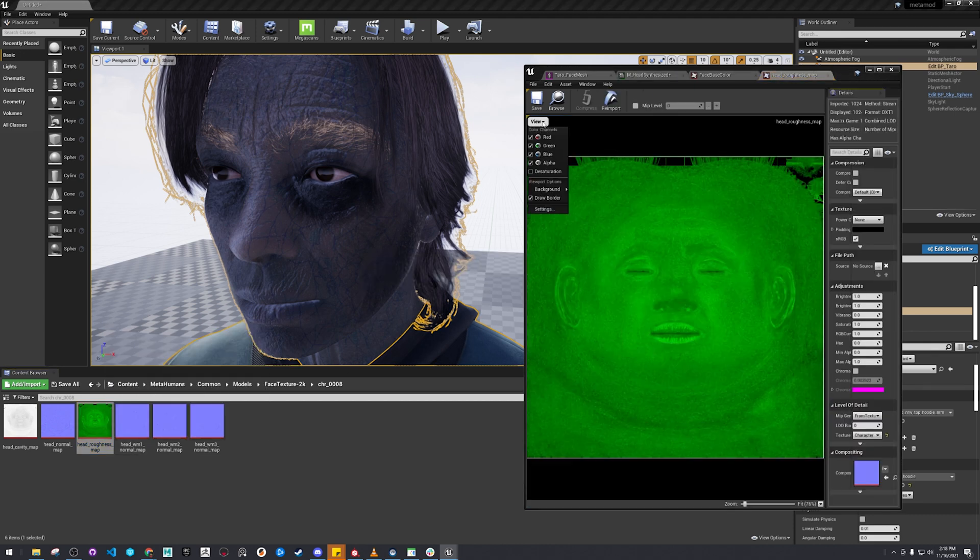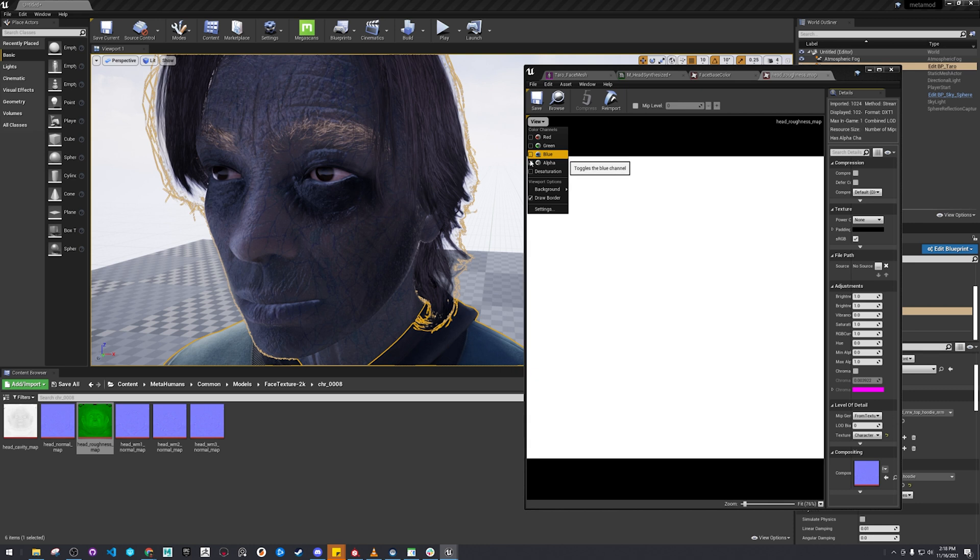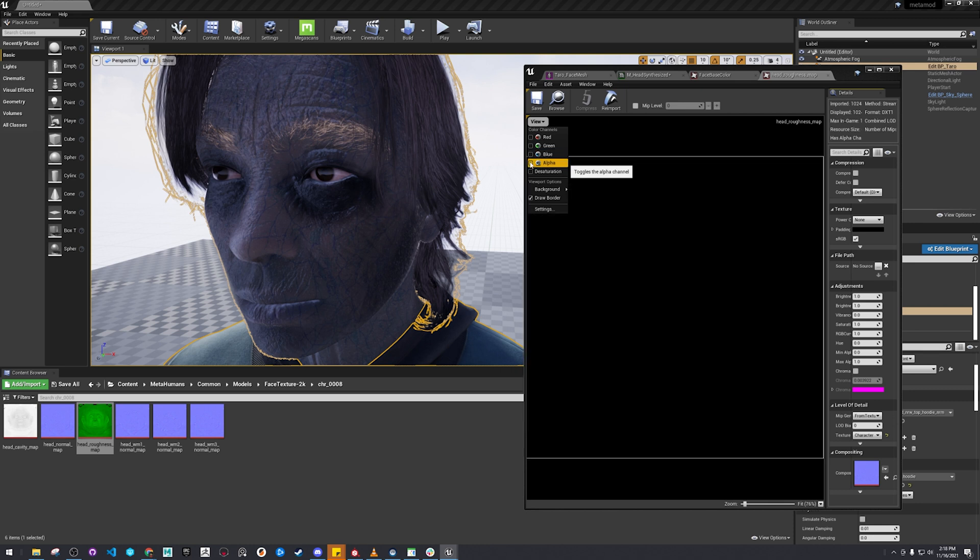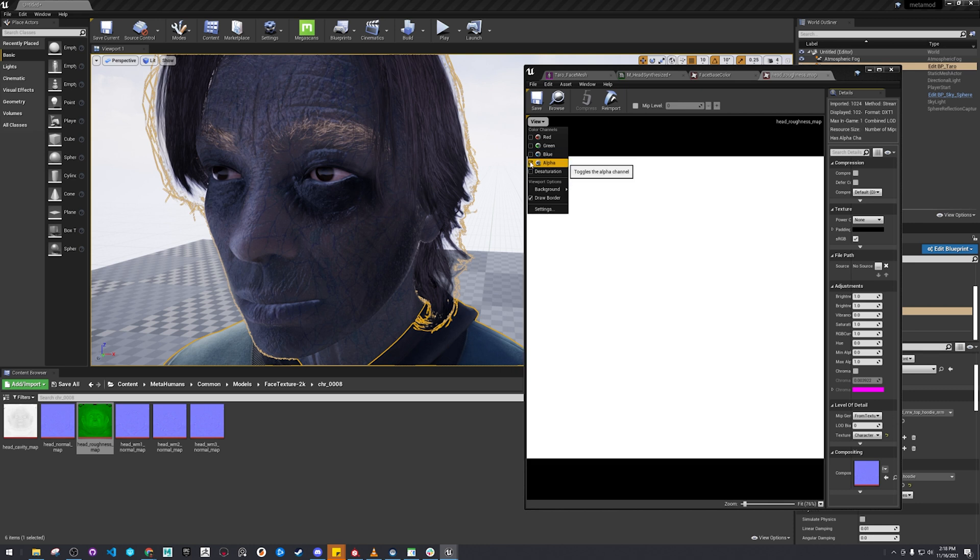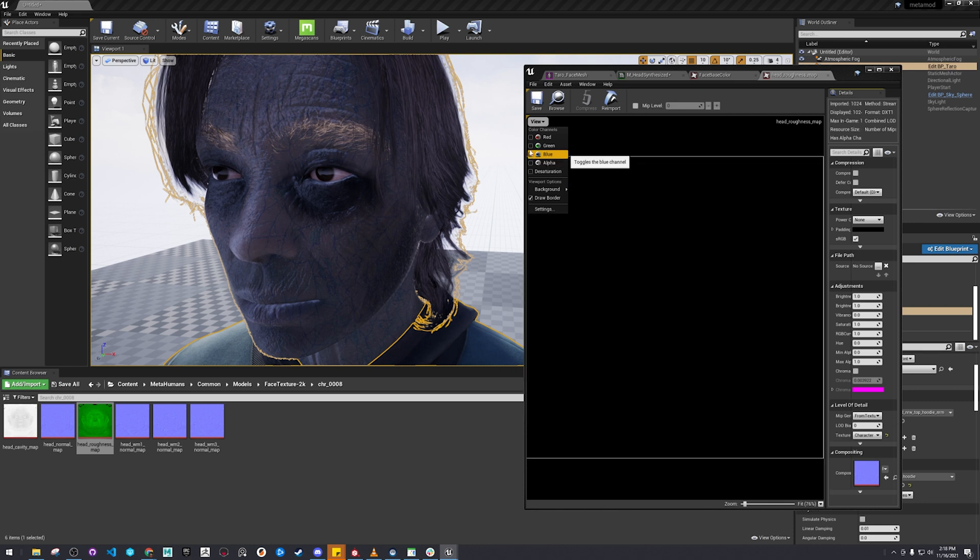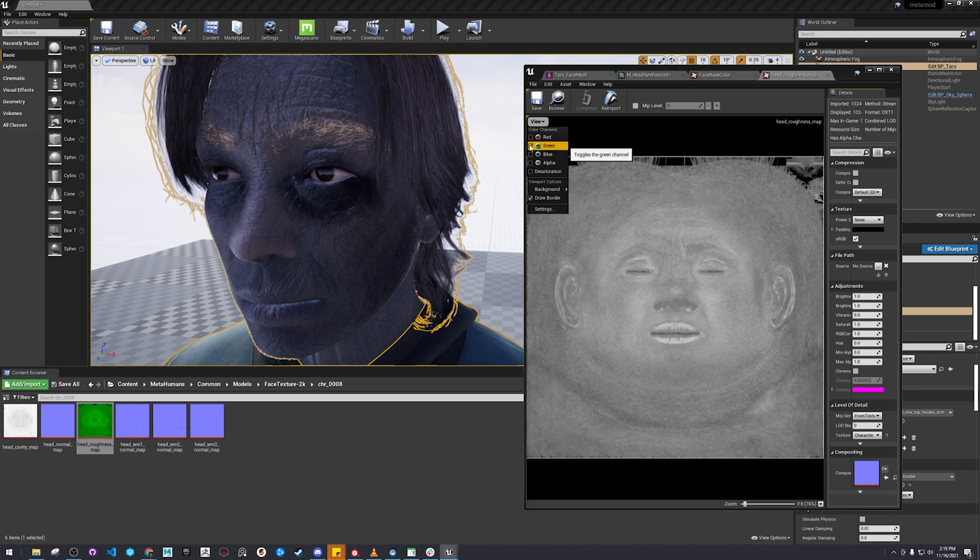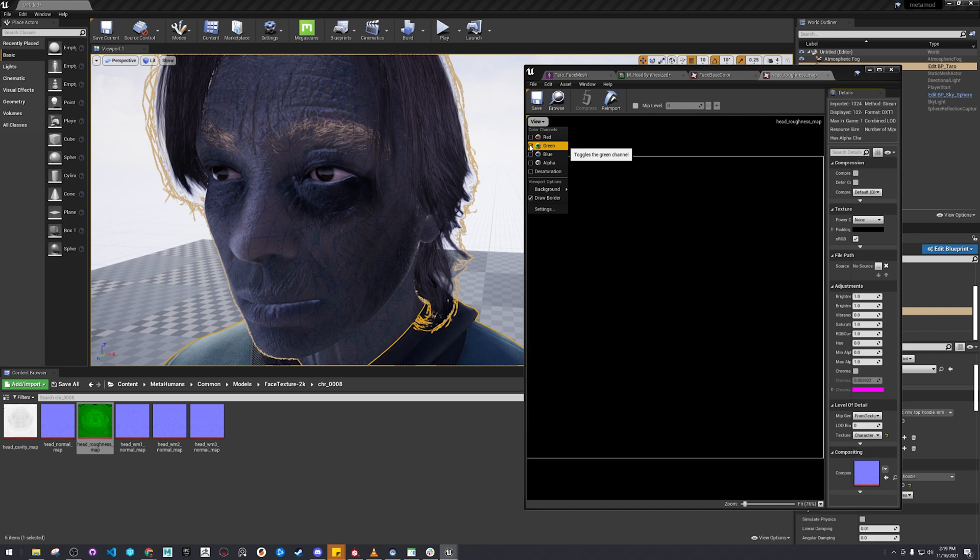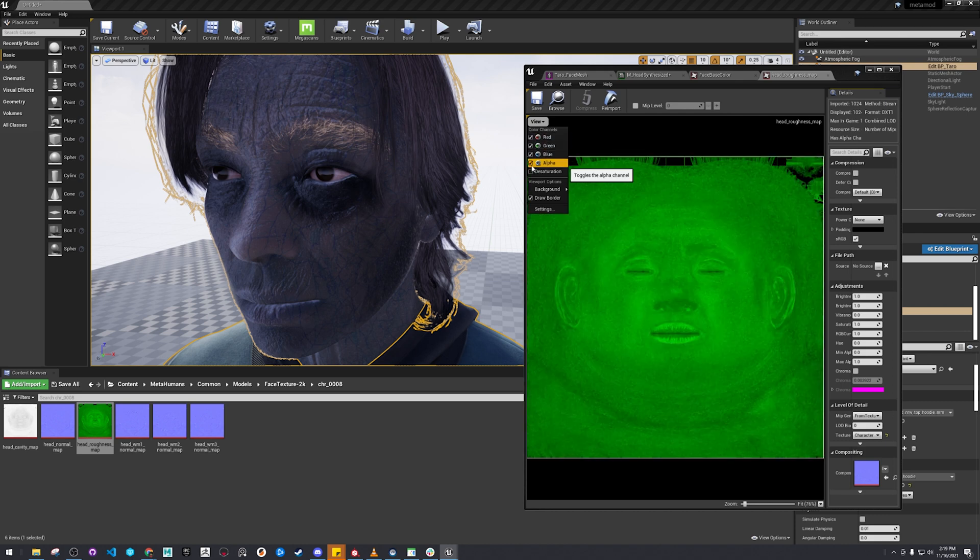This is the one that's currently there. This is the green channel that has the roughness. And let's just double check ours to make sure it's in the correct channel.